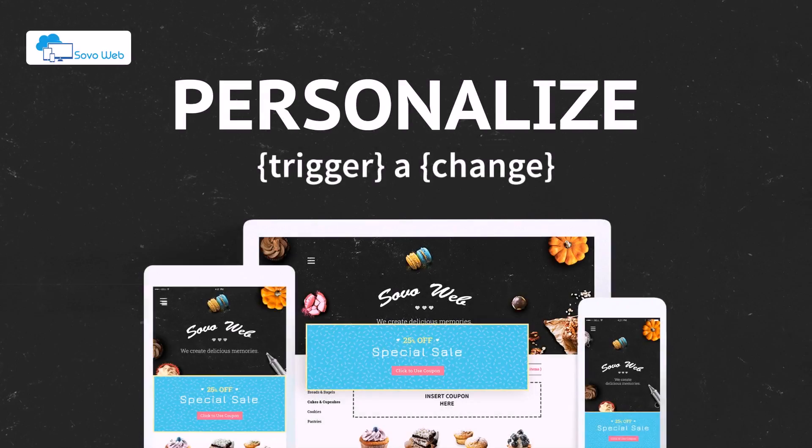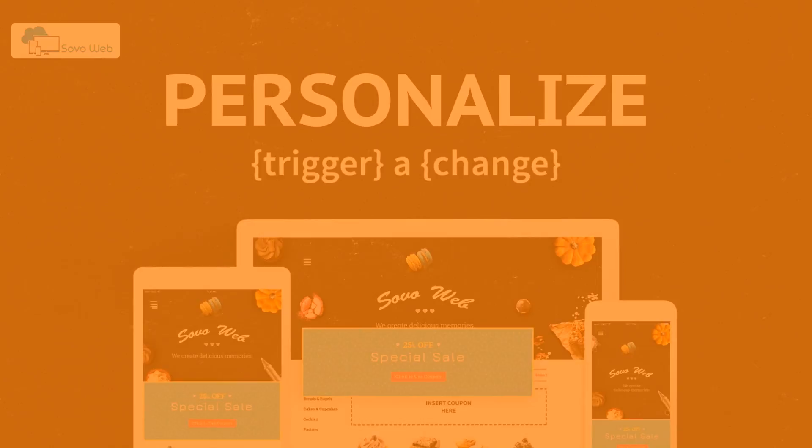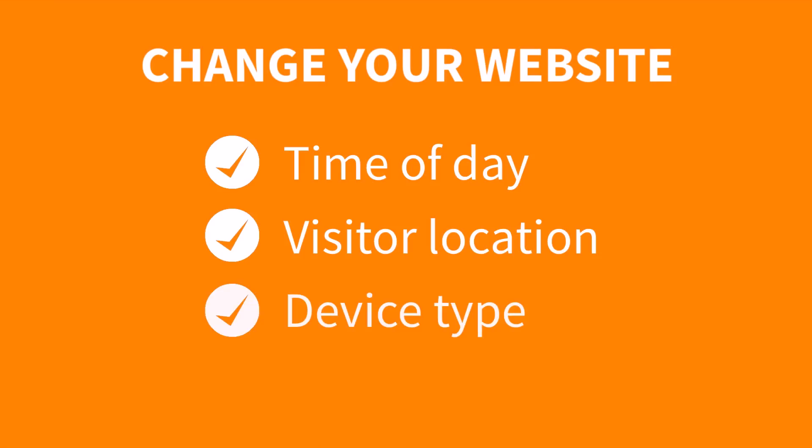Wouldn't it be great if your website could change itself based off your visitors? Showing different content like time of day, visitor location, or the device type?